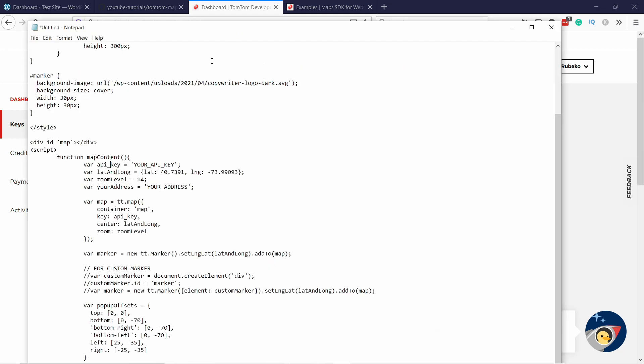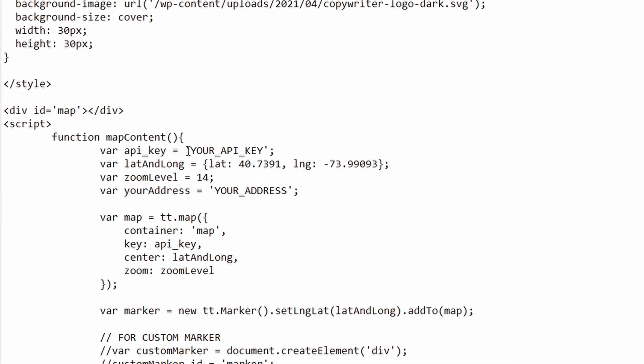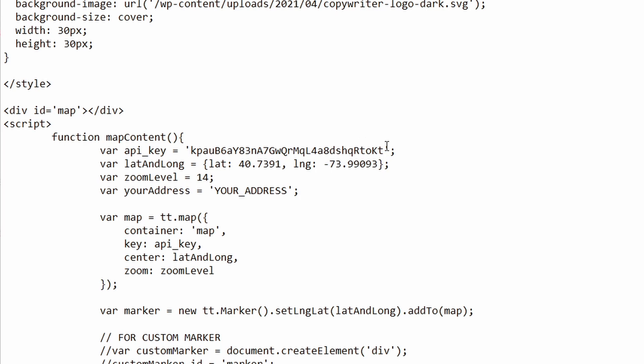We go to the notepad. You need to place this code in between the quote marks. So like this, you need to keep the quote marks. You see, then we need the latitude, longitude of our place.